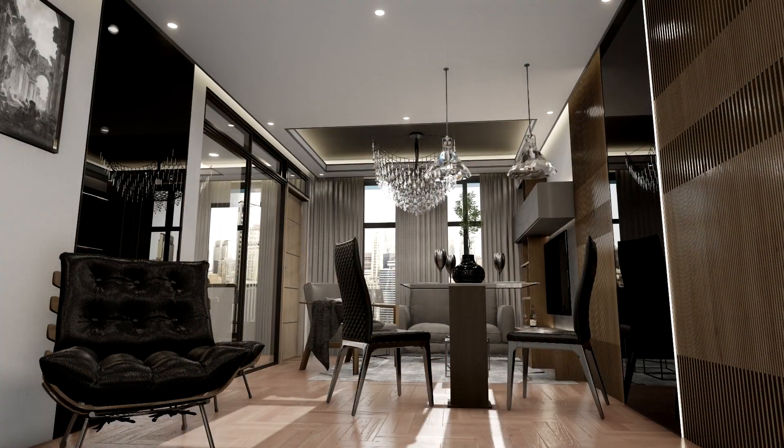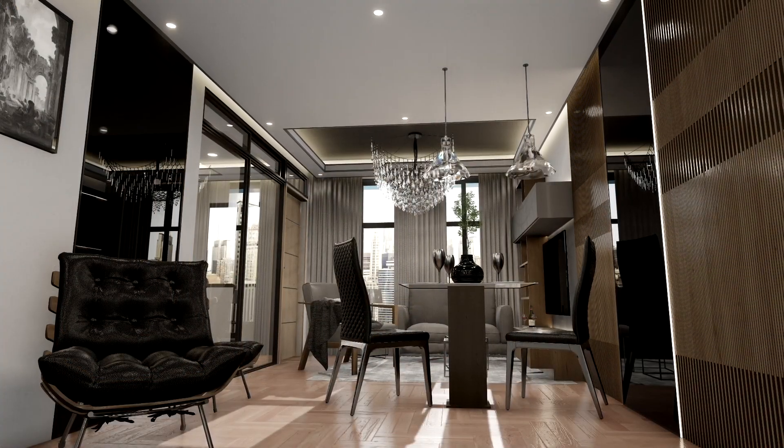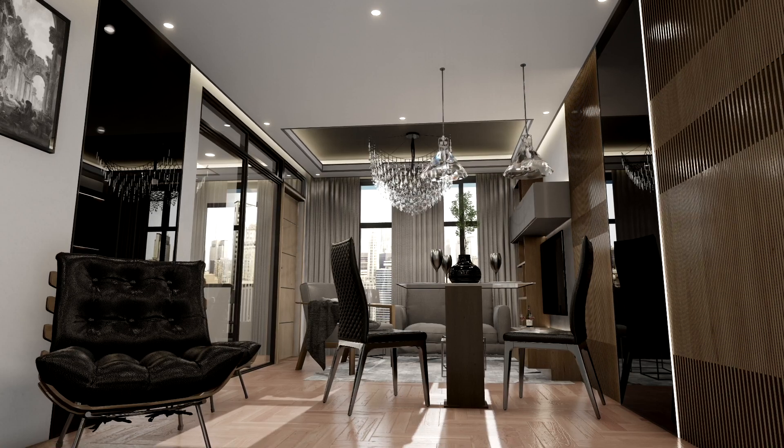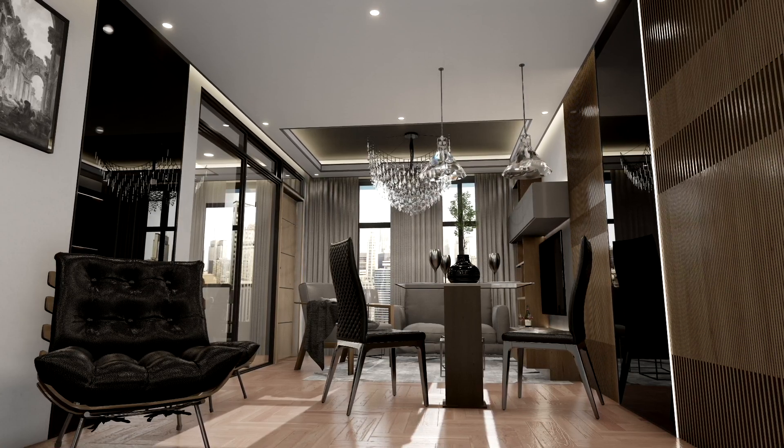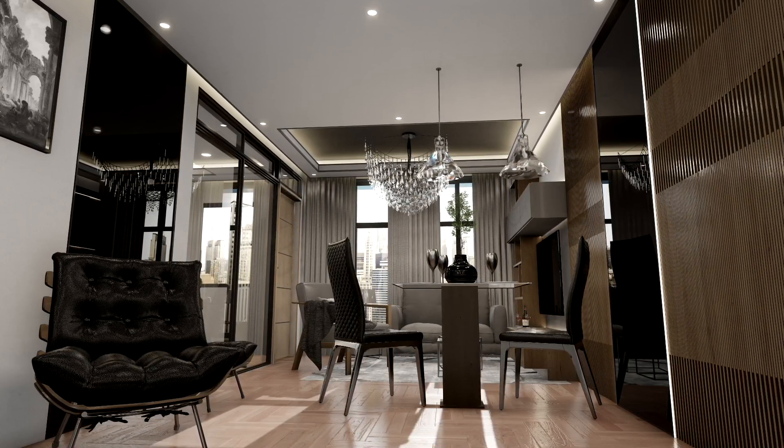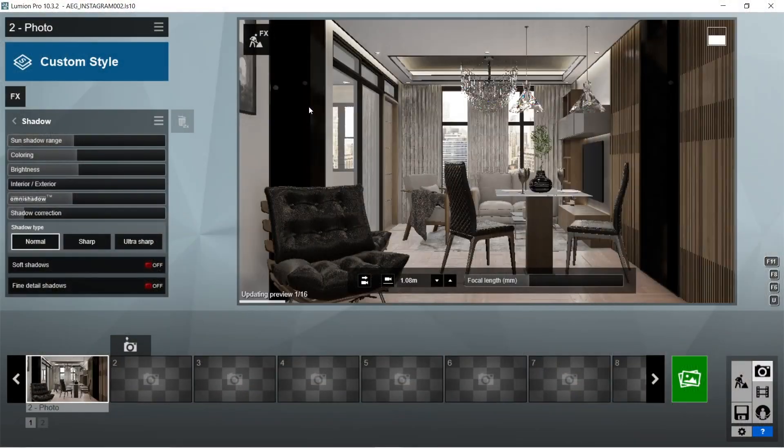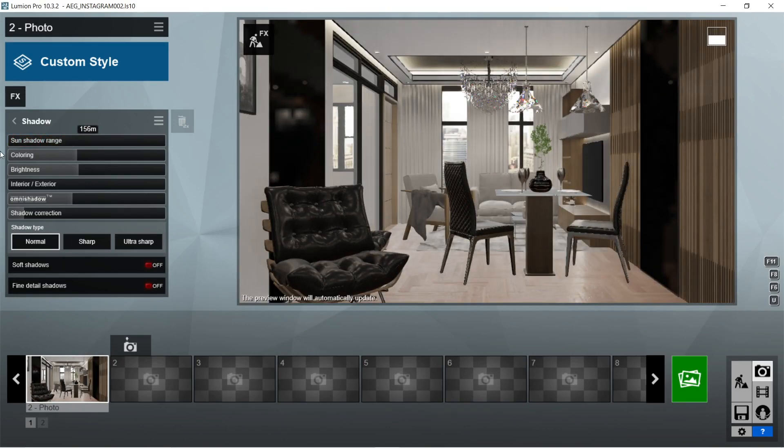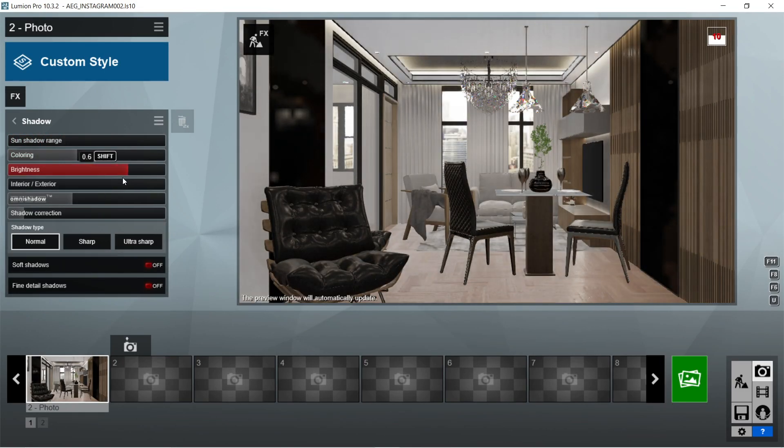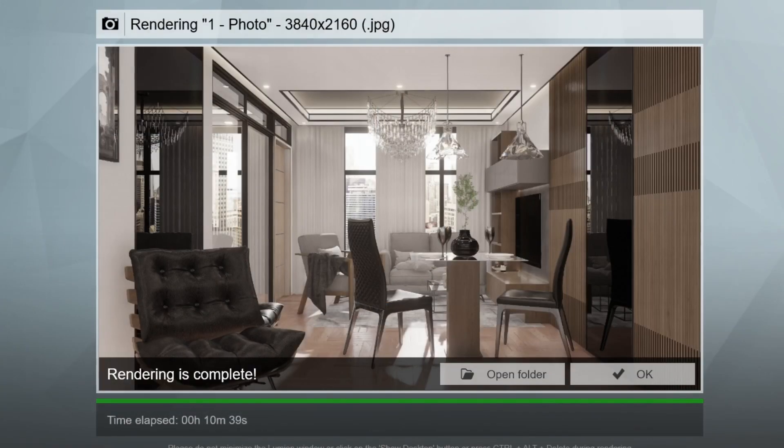For the interior rendered image that we will be using in this video, we will be using the rendered image from the AEG Part 1. If you are interested in figuring out how we were able to produce this rendered image, we suggest that you go check that video out.